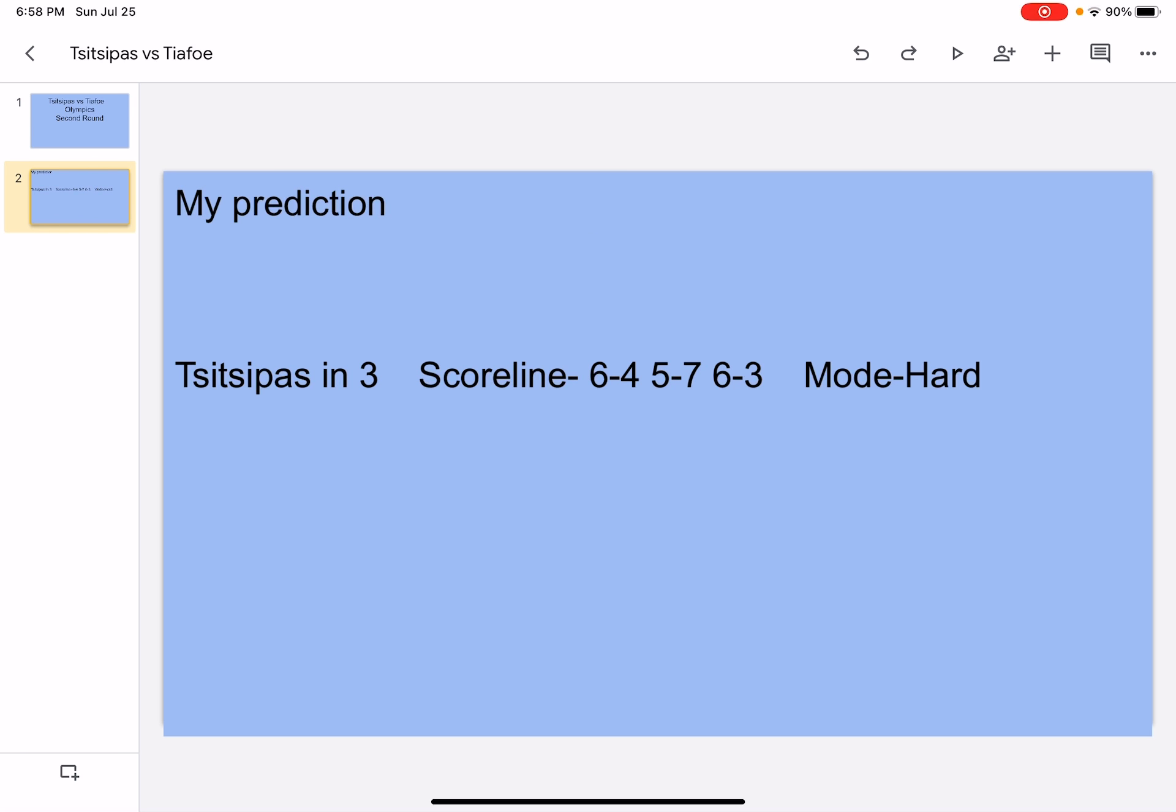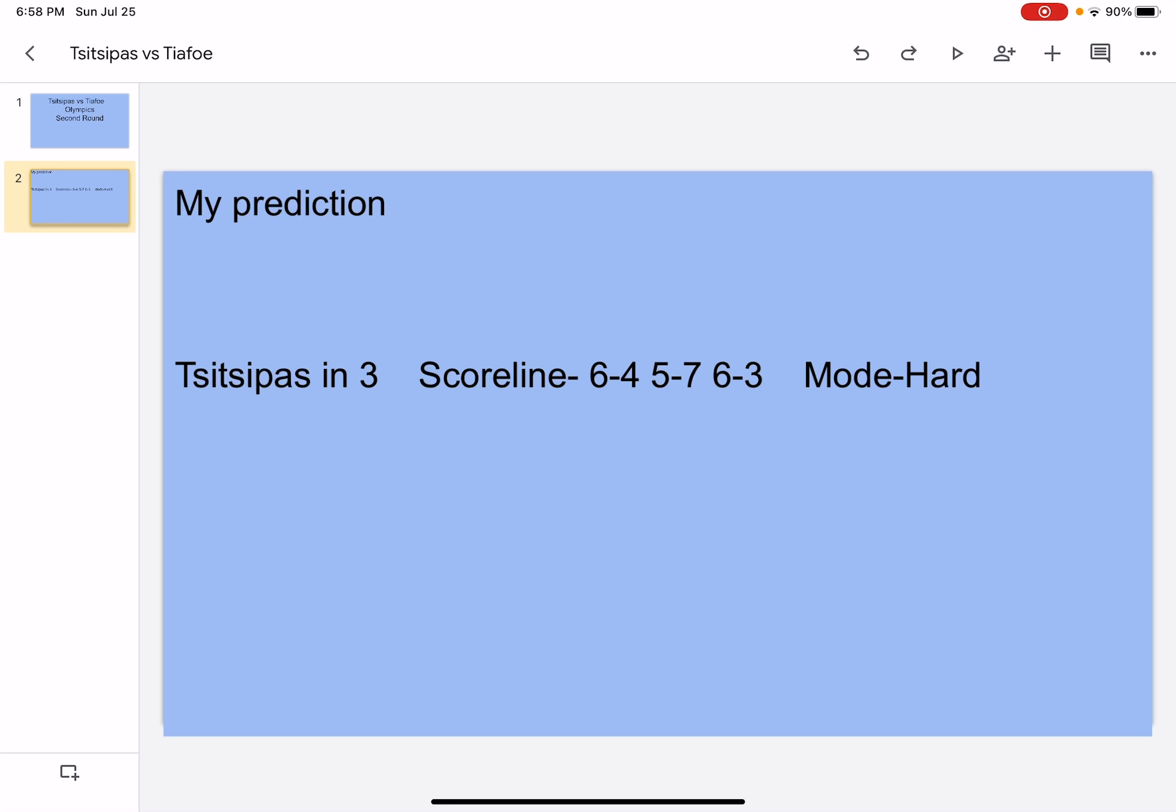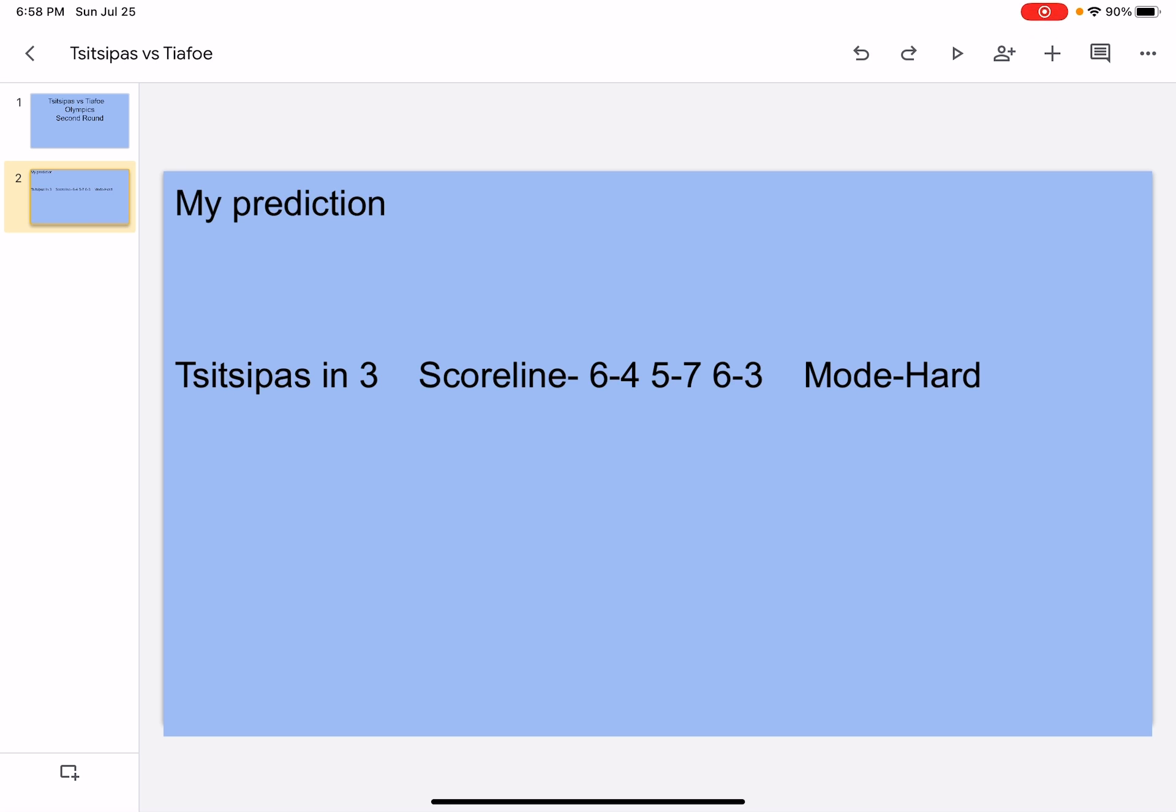My prediction: Tsitsipas in 3, scoreline 6-4, 5-7, 6-3, mode hard. You guys might be like "in three?" Well let me think about it. Tsitsipas defeated Kokkinakis in three, and Tiafoe just beat Tsitsipas maybe a week or two ago, and it's because Tsitsipas is not in the best of his form. So I think Tiafoe could snag a set off of him. Let's get into the analysis.